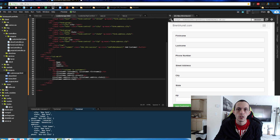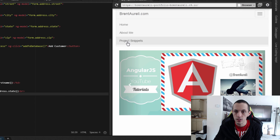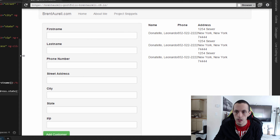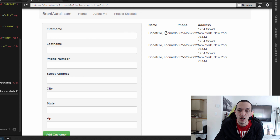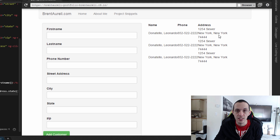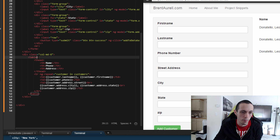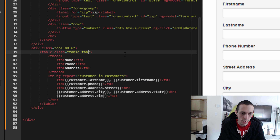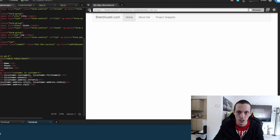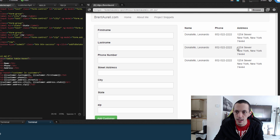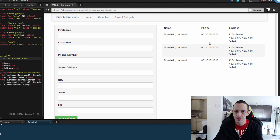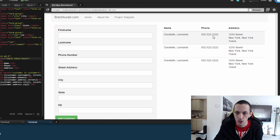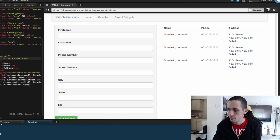Let's save and refresh. We have our form with first name, last name, phone number, and address — but the table looks pretty ugly. We need to add Bootstrap classes: class='table' and also 'table-hover' so it changes colors as we hover. After refreshing, it looks much better — different colors across the rows as we hover and it's more spaced out.